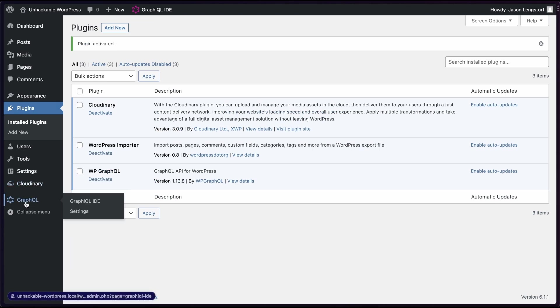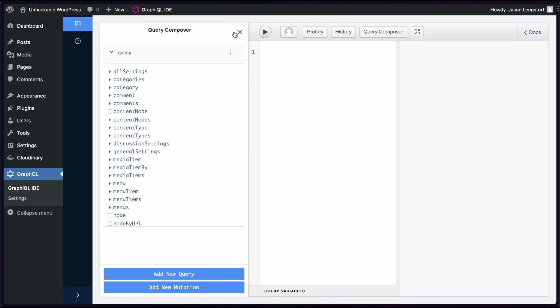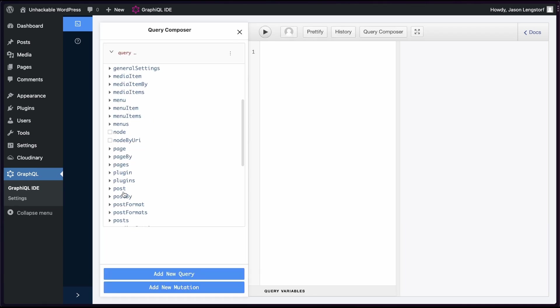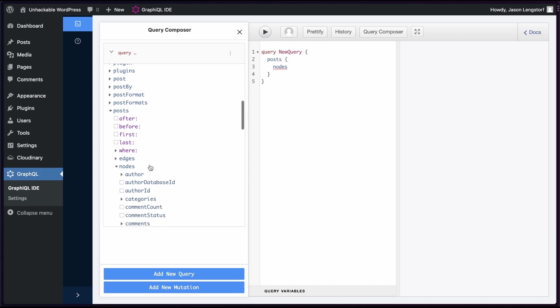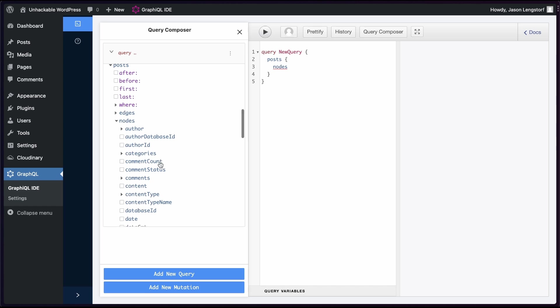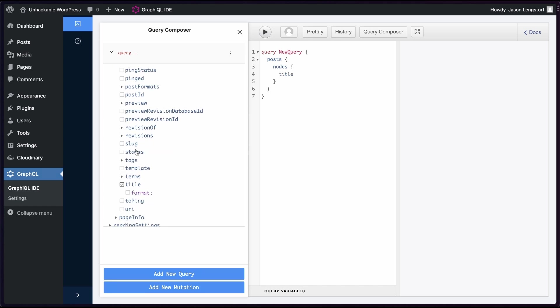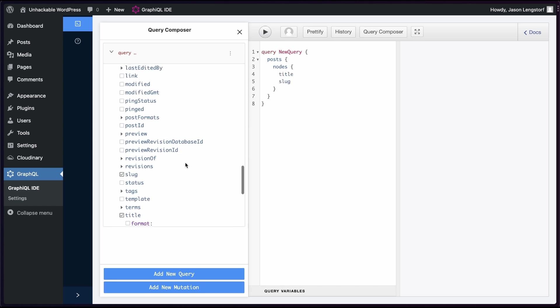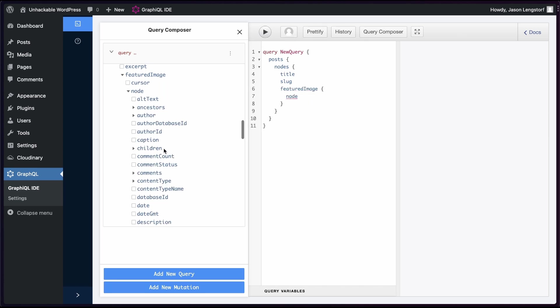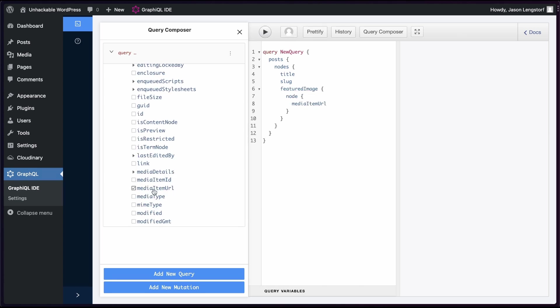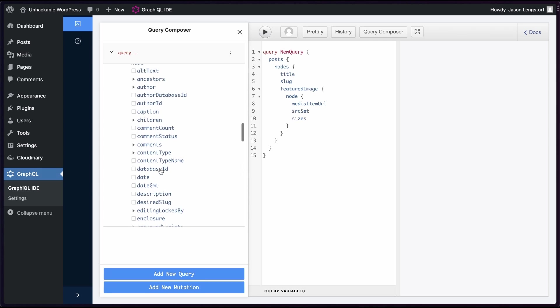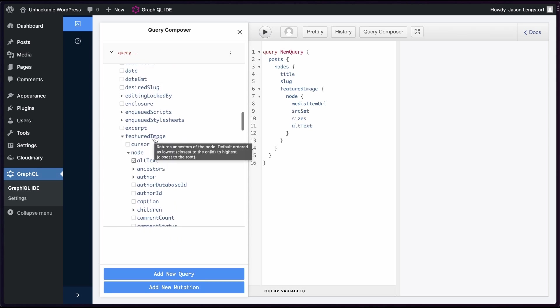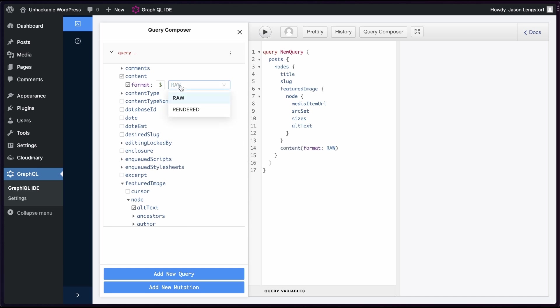That gives us a GraphQL tab and a GraphQL IDE. And from here, we can use this query composer. So I want to get my posts and I want to get the nodes, that is GraphQL speak for individual post items. And for each one, I want the title. I want the slug. I want the featured image. And for each featured image, I want to get the media item URL, the source set, the sizes, and I want the alt text. I want the content. And my format for that is going to be rendered.